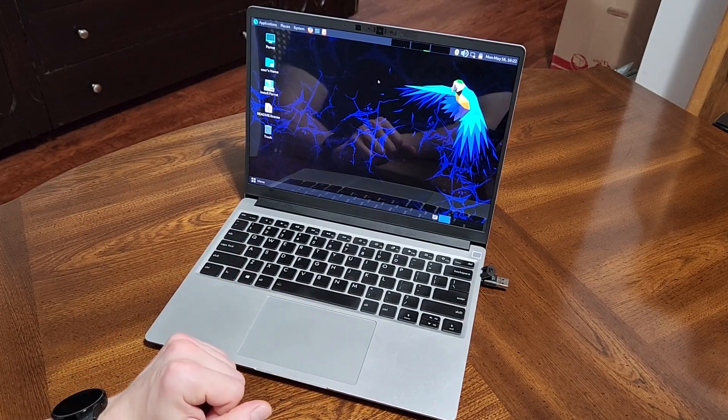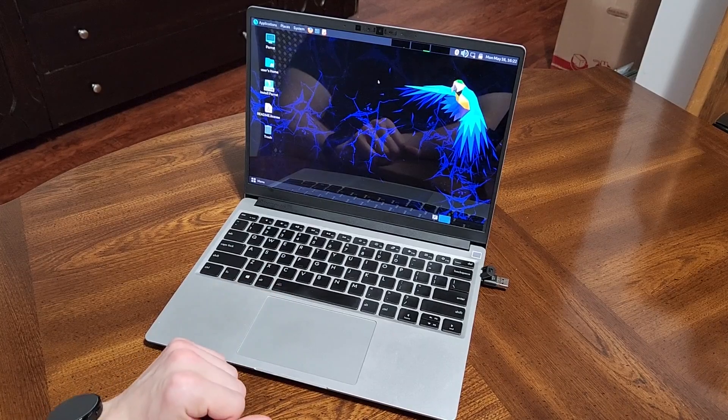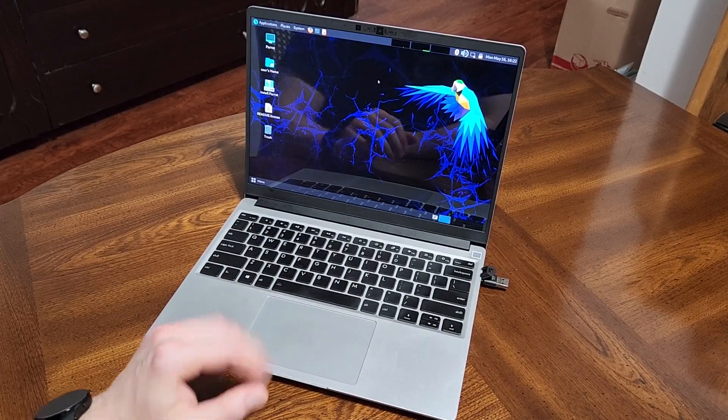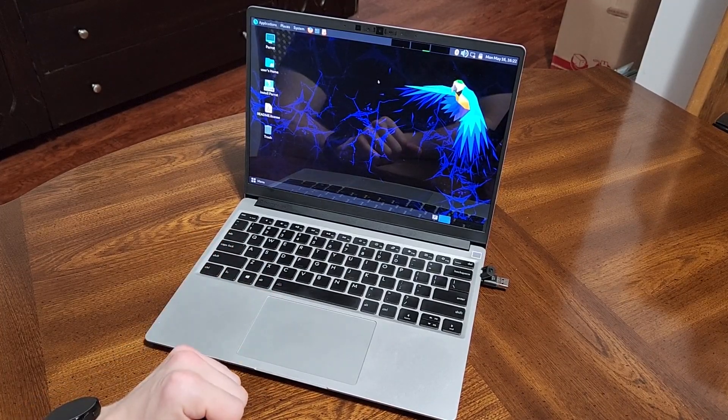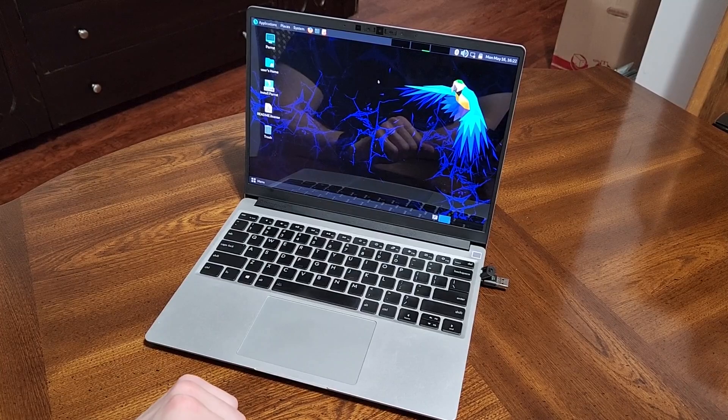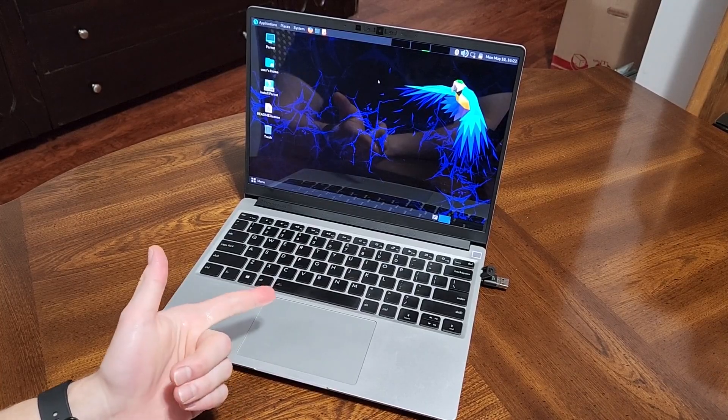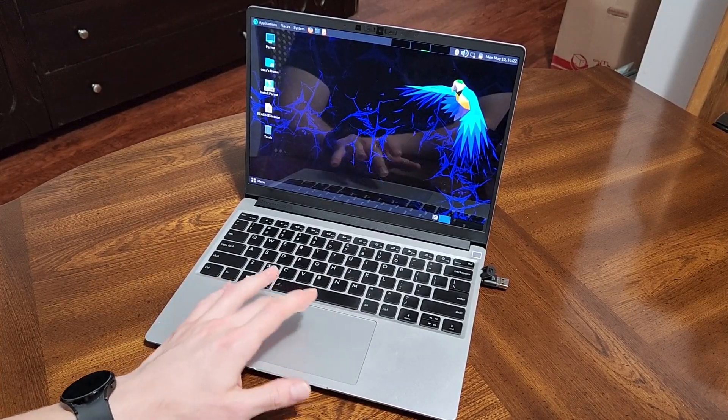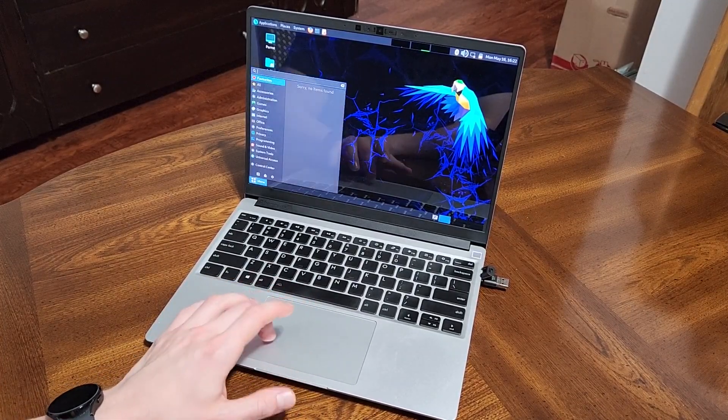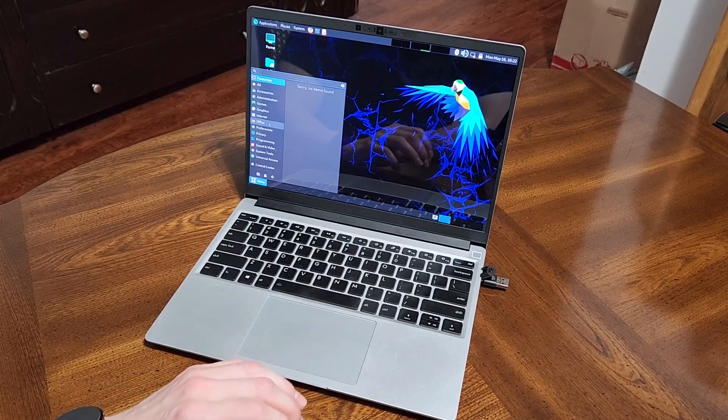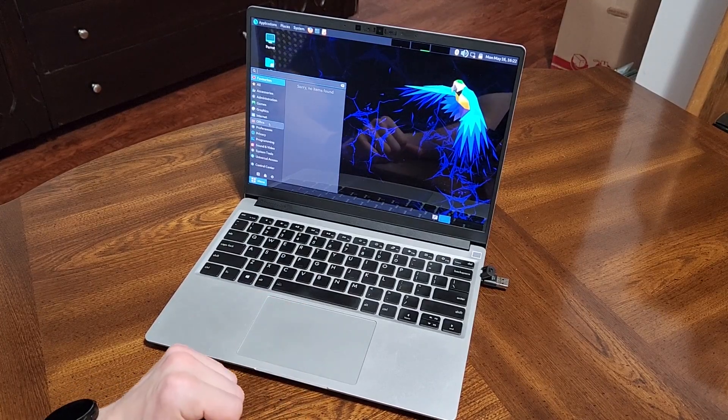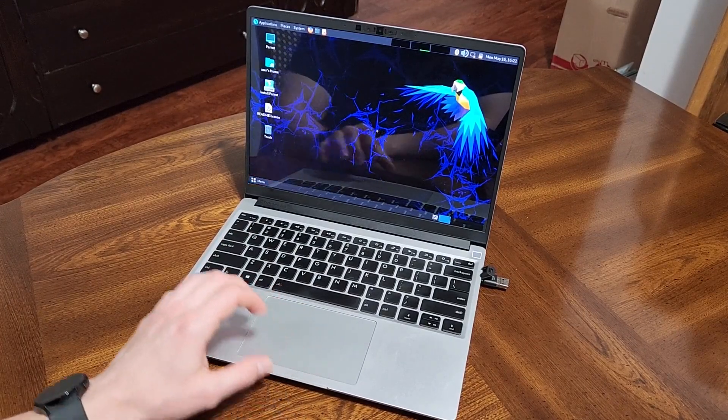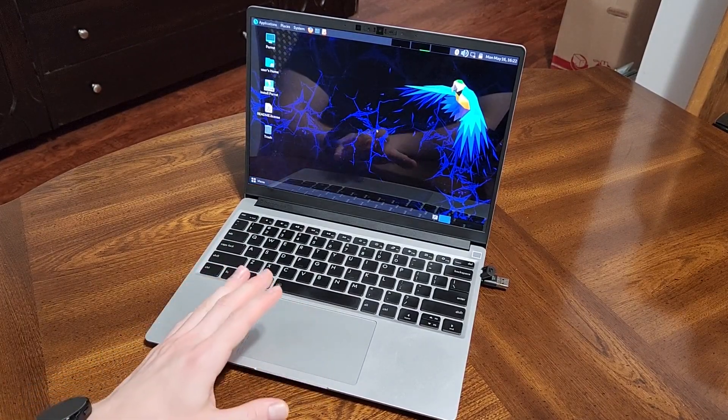Yeah, so fairly simple quick review just showing that it does work well out of the box, no issues with the networking, Bluetooth and Wi-Fi are fine. And I do recommend this OS as a nice pen tester OS, very stable, runs smoothly, and seems to work well in the Framework laptop.